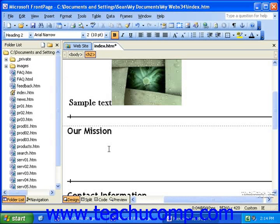If you have a spreadsheet or word processing document that you'd like to insert into a web page, you can. FrontPage will take these types of files and convert them into an HTML version. This can save you time because you won't have to retype the document's contents into your web page to display them.